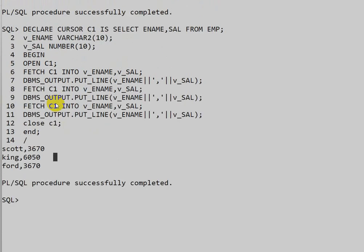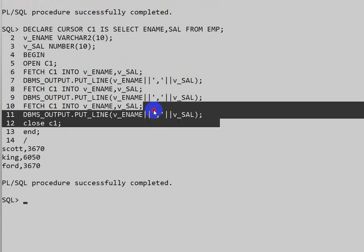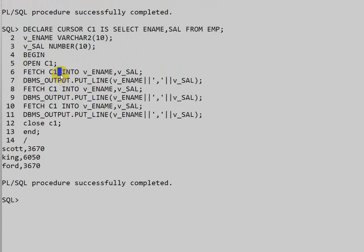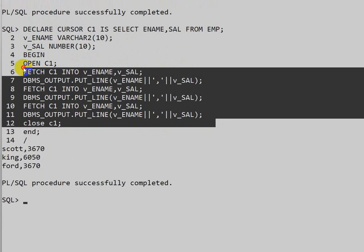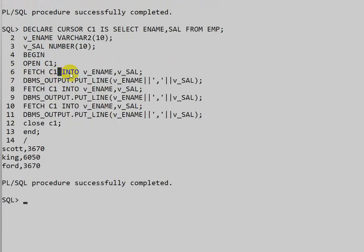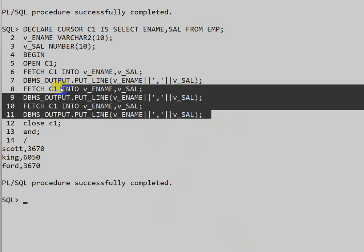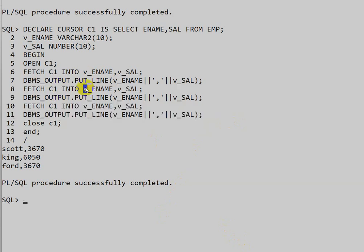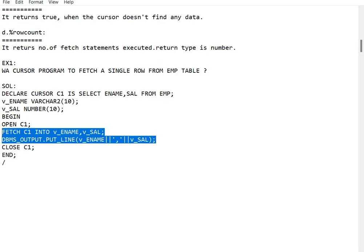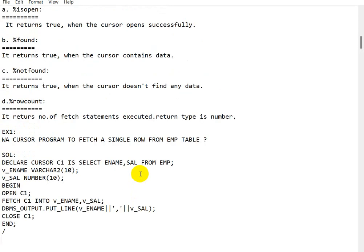If we have thousands of rows, we would need to write that many fetch statements, which is impractical. To replace these many lines of code, we use loops. How to fetch data from the cursor using loops will be covered in the next video. Before that, let us look at cursor attributes.